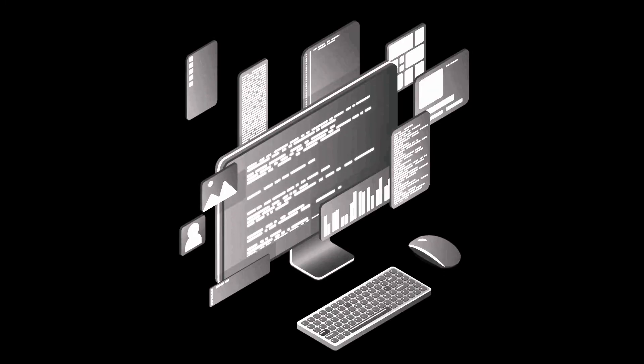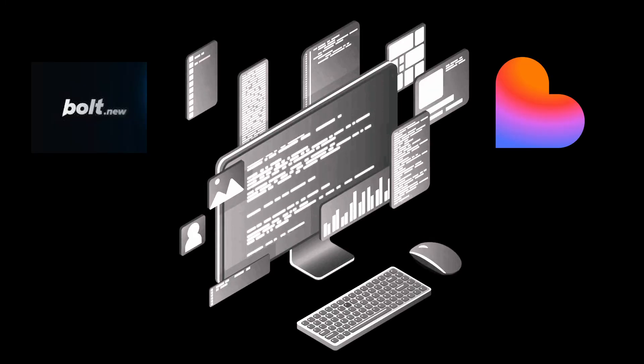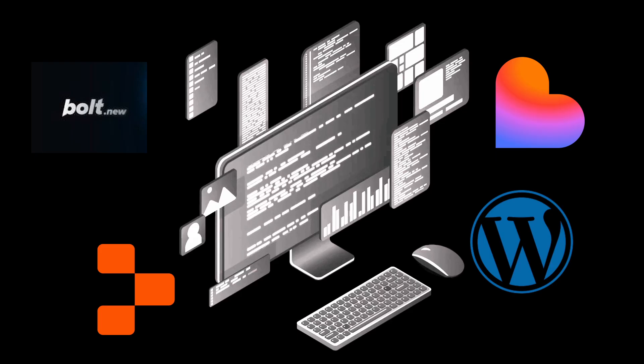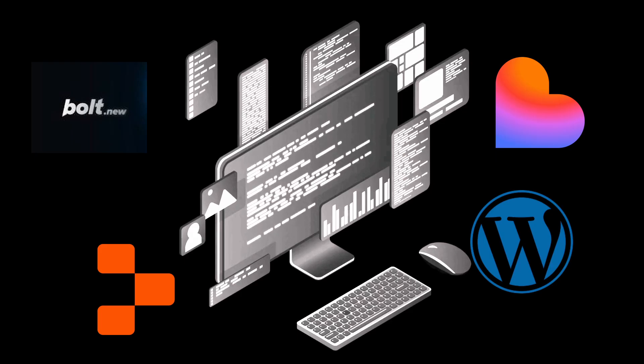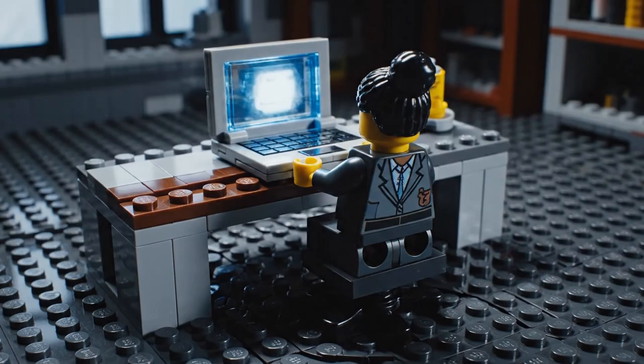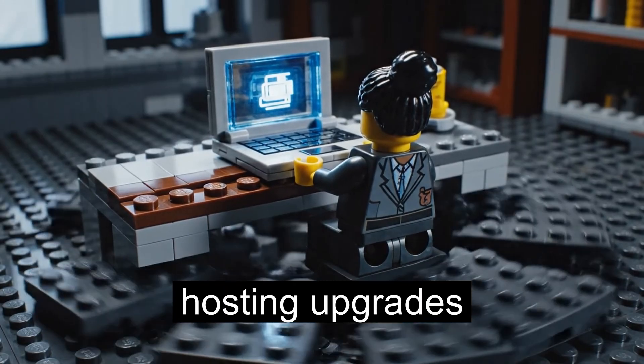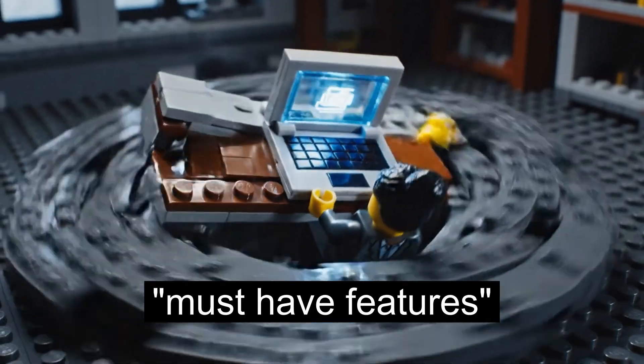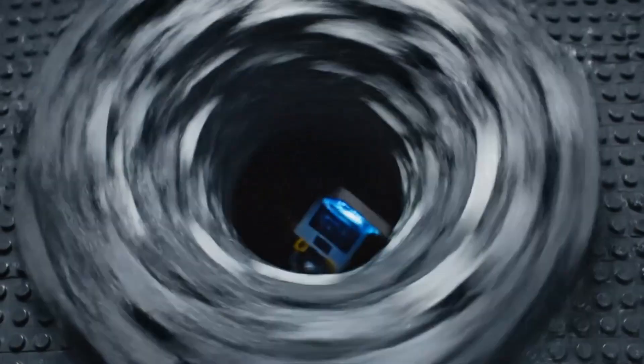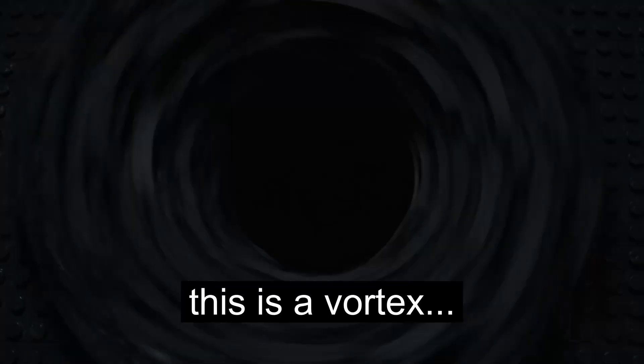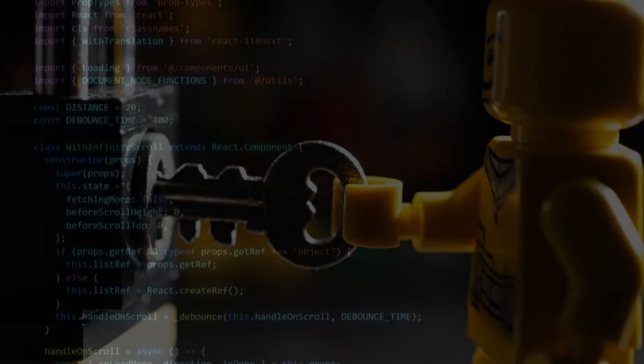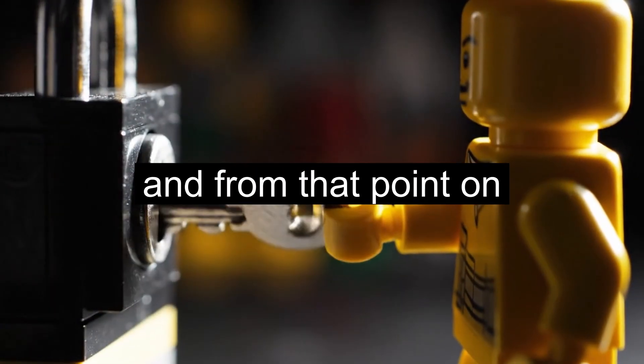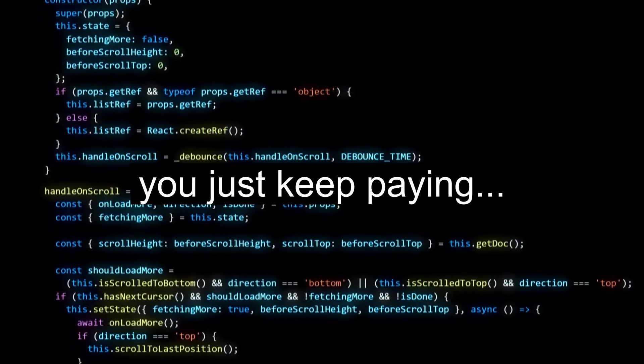Don't waste your money. Most website builders like Bolt, Lovable, Replit, and WordPress look cheap at the start until you're six months in and paying for hosting upgrades and the so-called must-have features. And it's not accidental. This is a vortex. Once you build your site there, you are locked in, and from that point on you just keep paying.